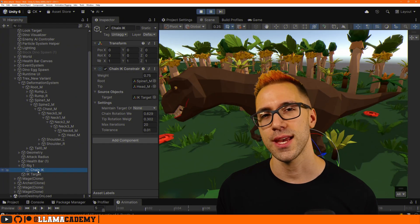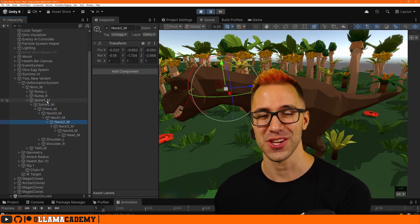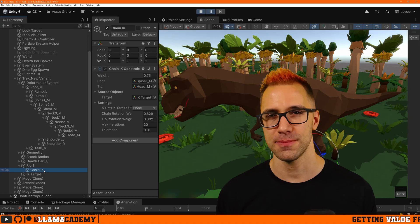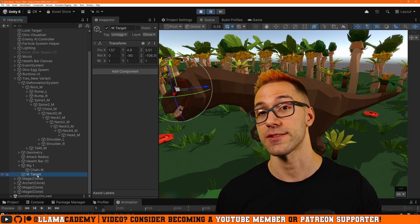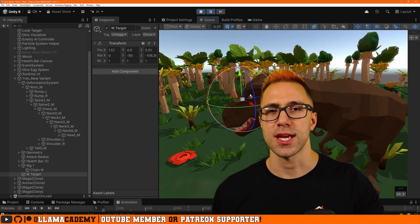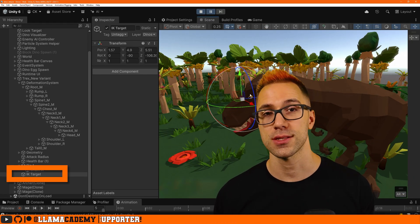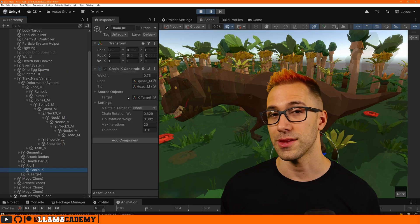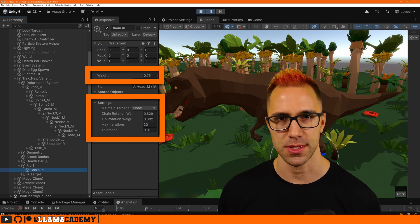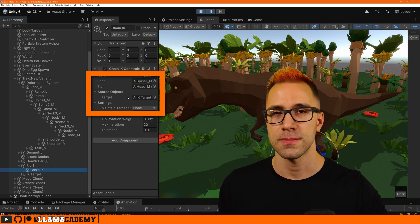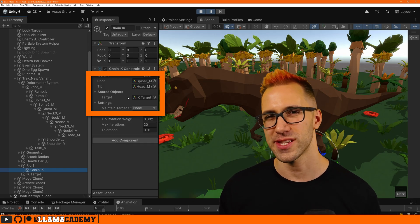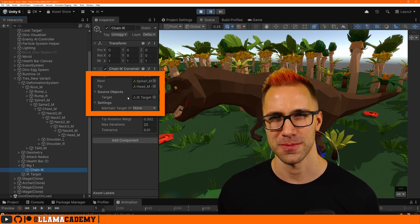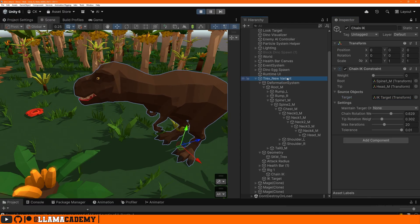Now back to dinos. The Chain IK Constraint wants the root, that's the farthest down the skeleton that we want to go, and the tip, that's the last bone that we want to animate, and it's going to try to put that tip at the target position, which is a game object transform. This also doesn't like to be reassigned at runtime, so I typically have a child object under our model we assign that, and then we just move it wherever we want to go.